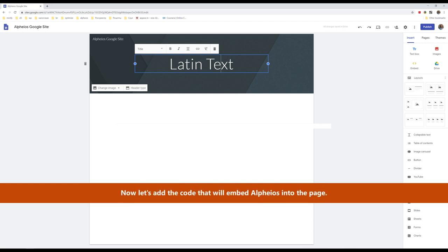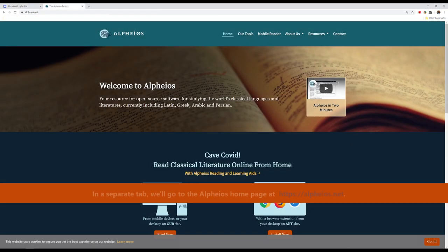Now, let's add the code that will embed Alpheus into the page. In a separate tab, we'll go to the Alpheus homepage.